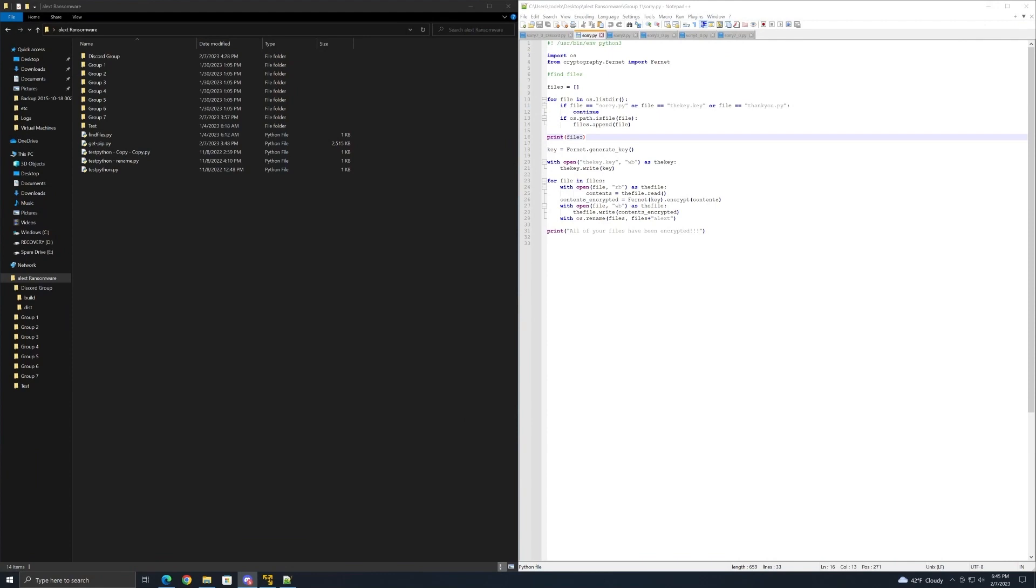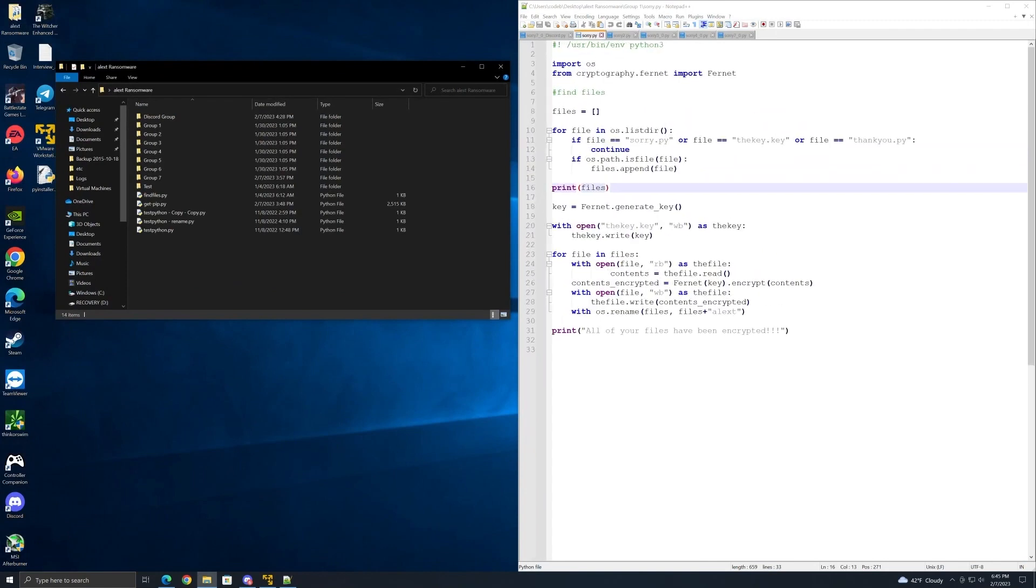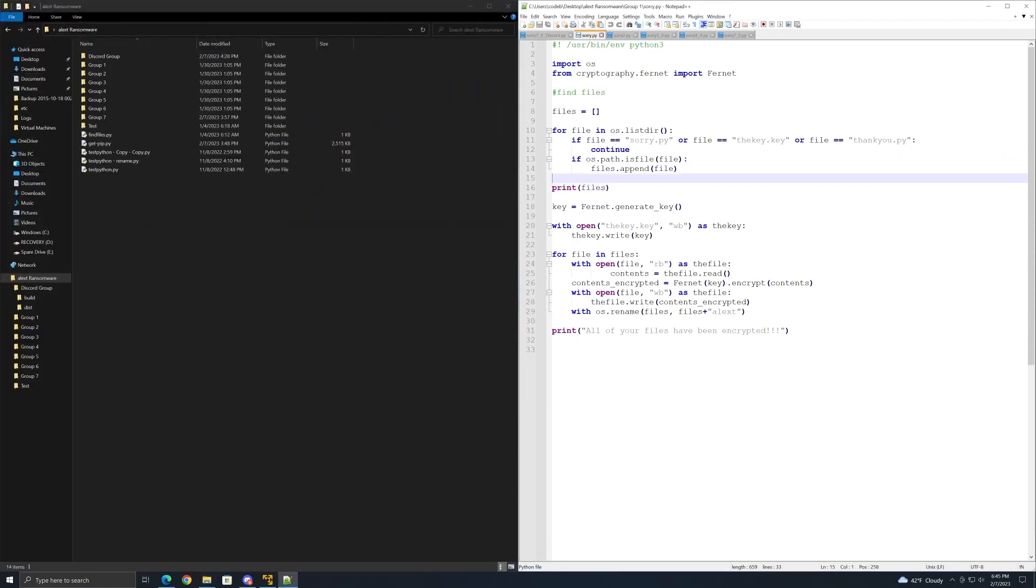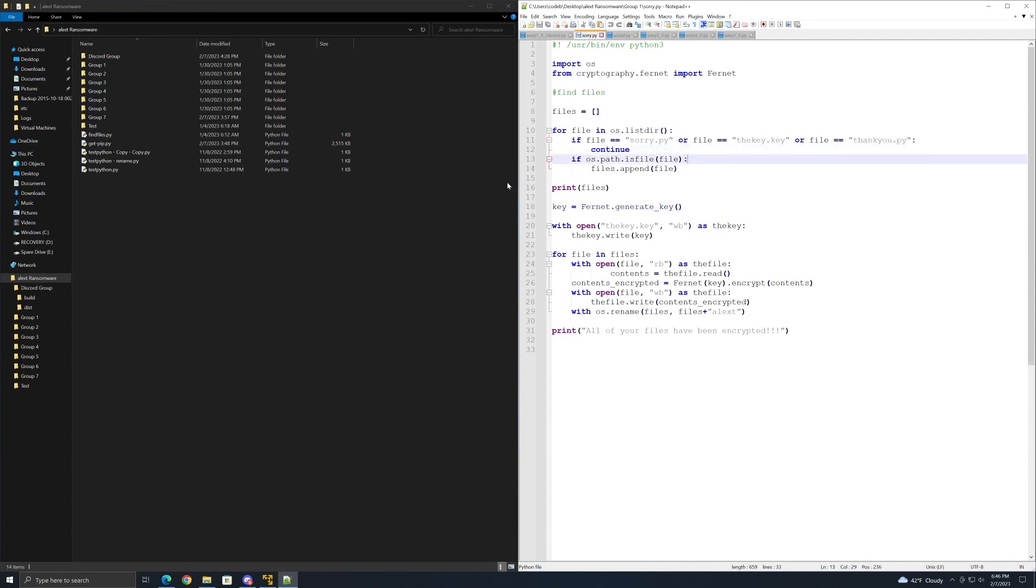Python skills very minimal, but this is find files, essentially just going through the list directory and finding files. The reason why I have the if statement here is because I don't want it to find these files - my python script, the key that I'm going to be generating to encrypt the files with, and also the decrypted key as well.